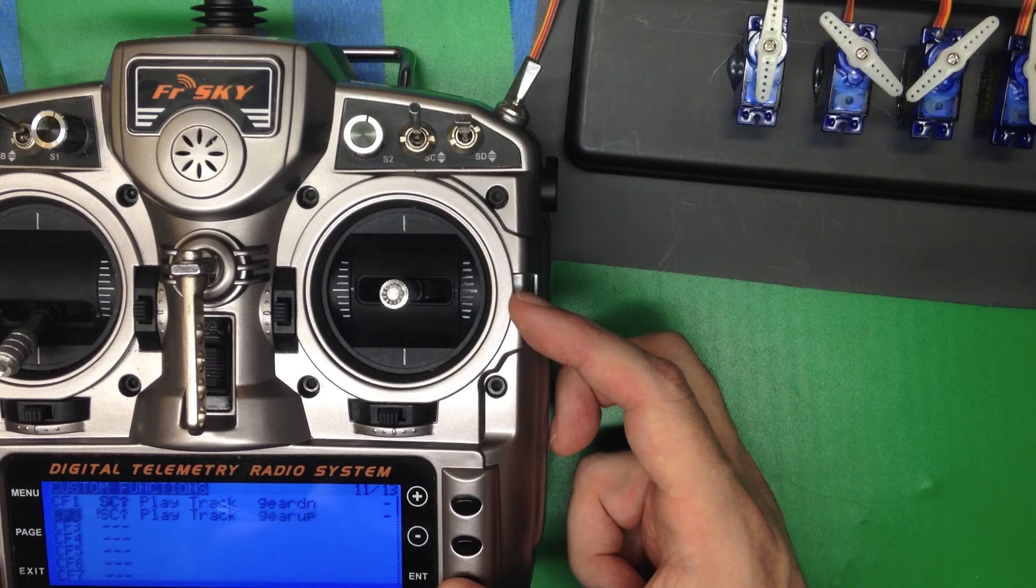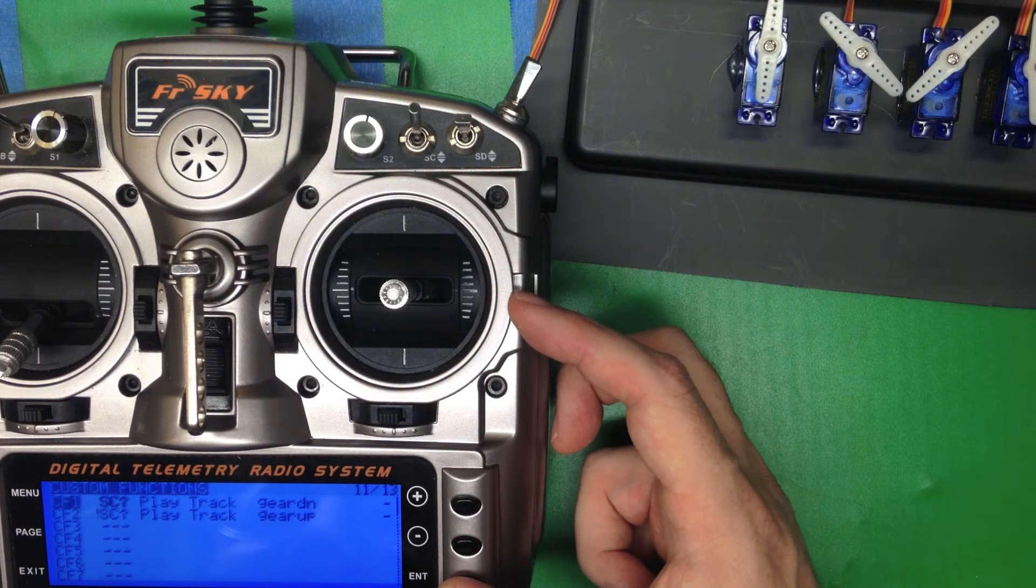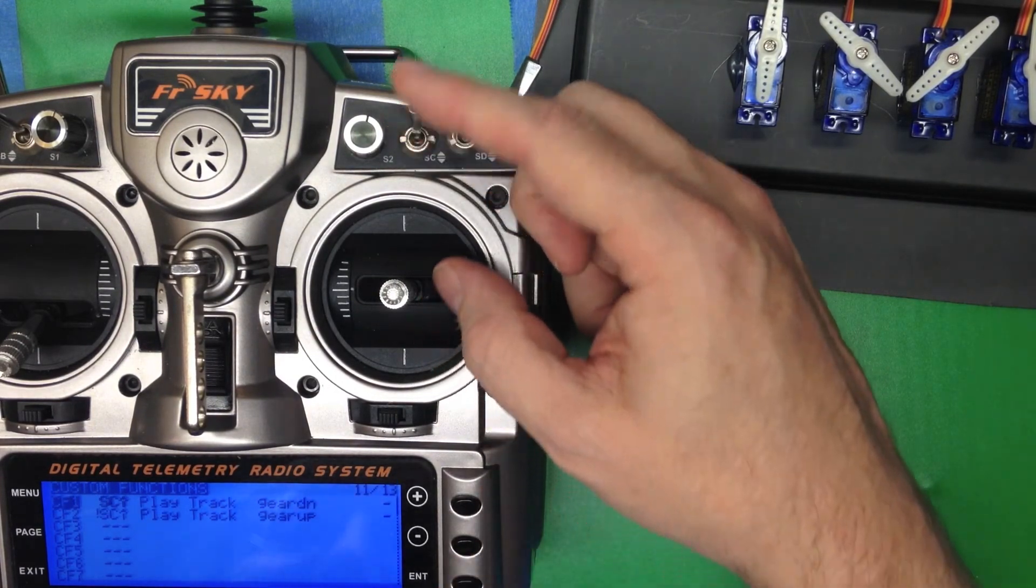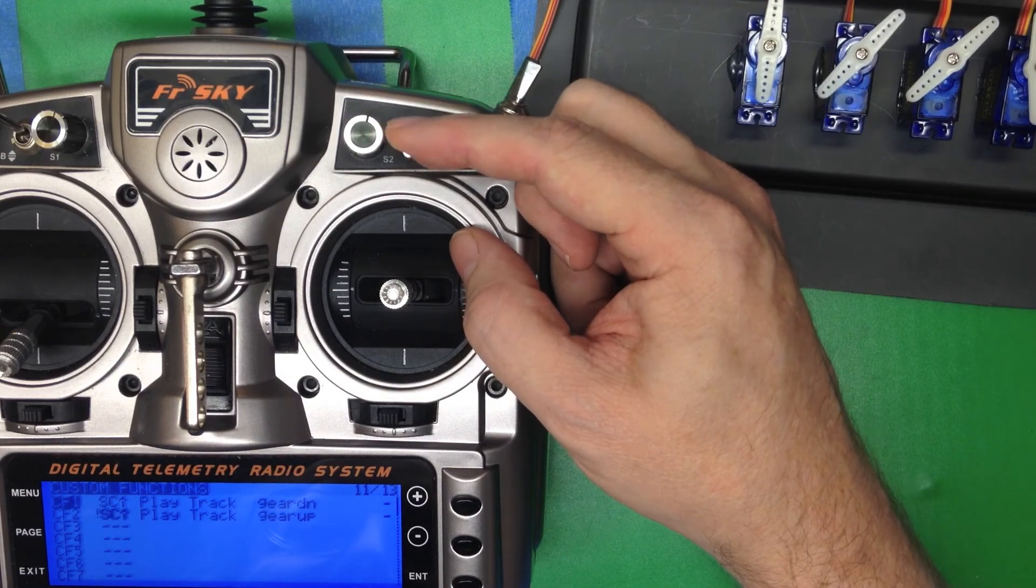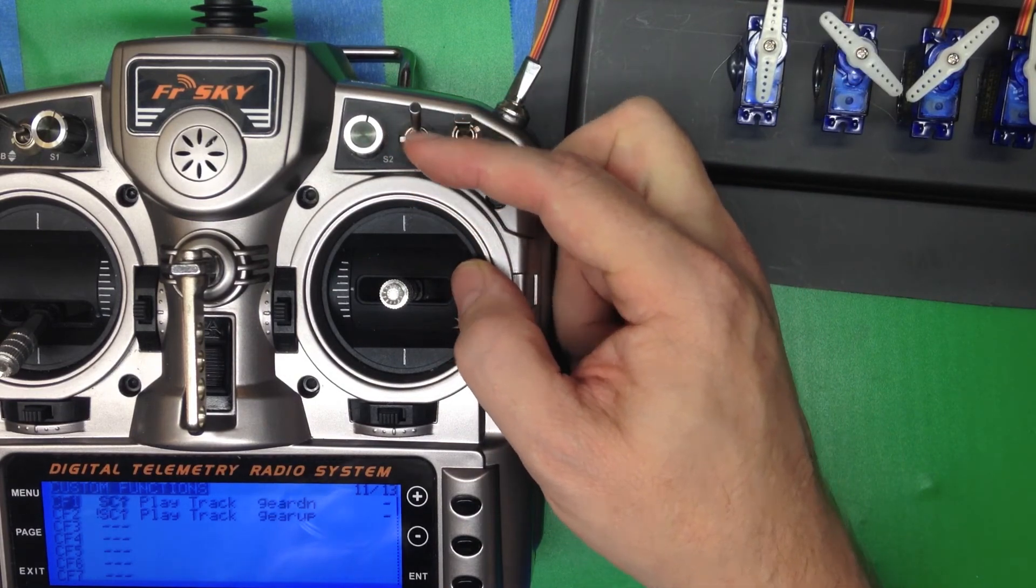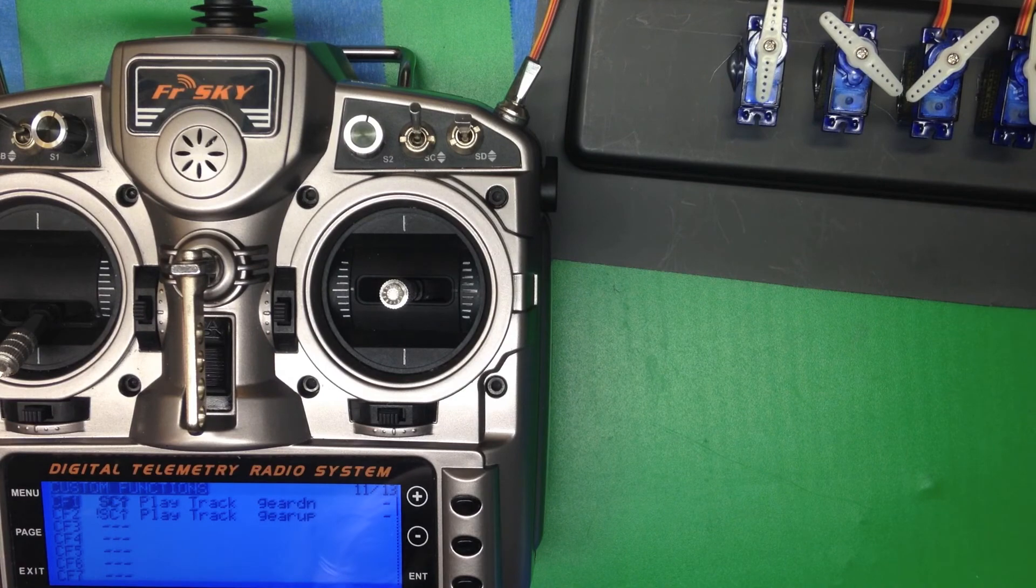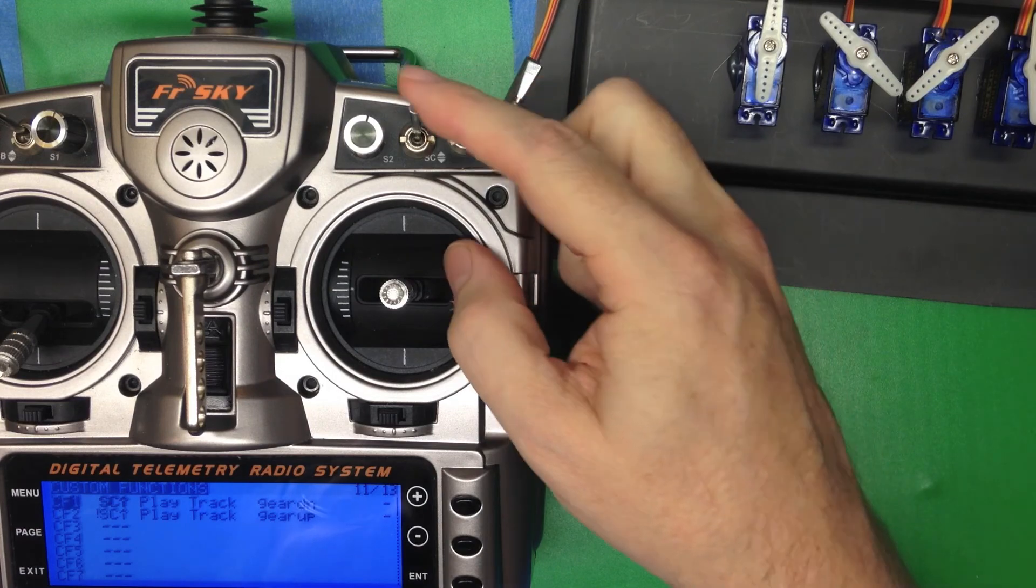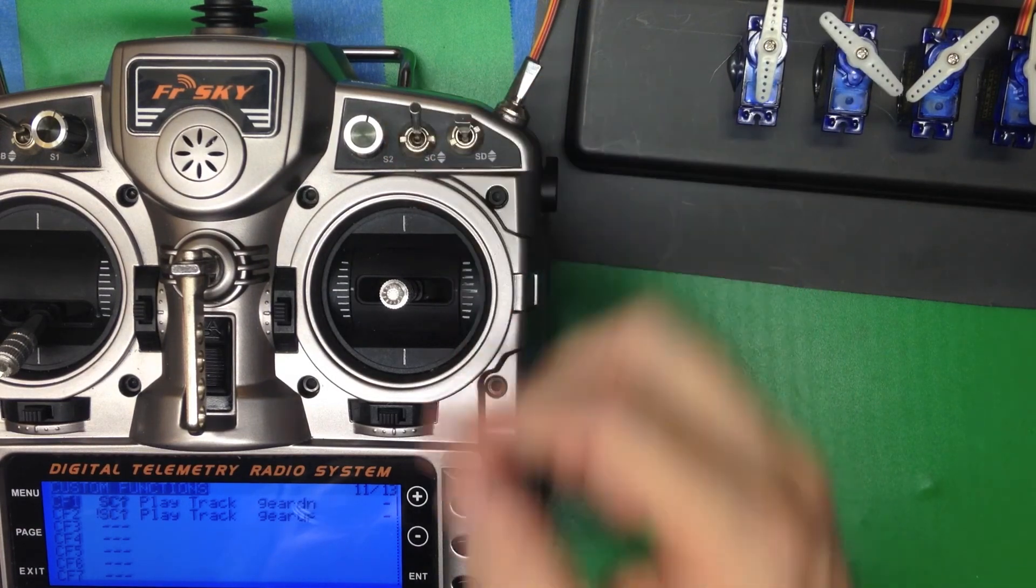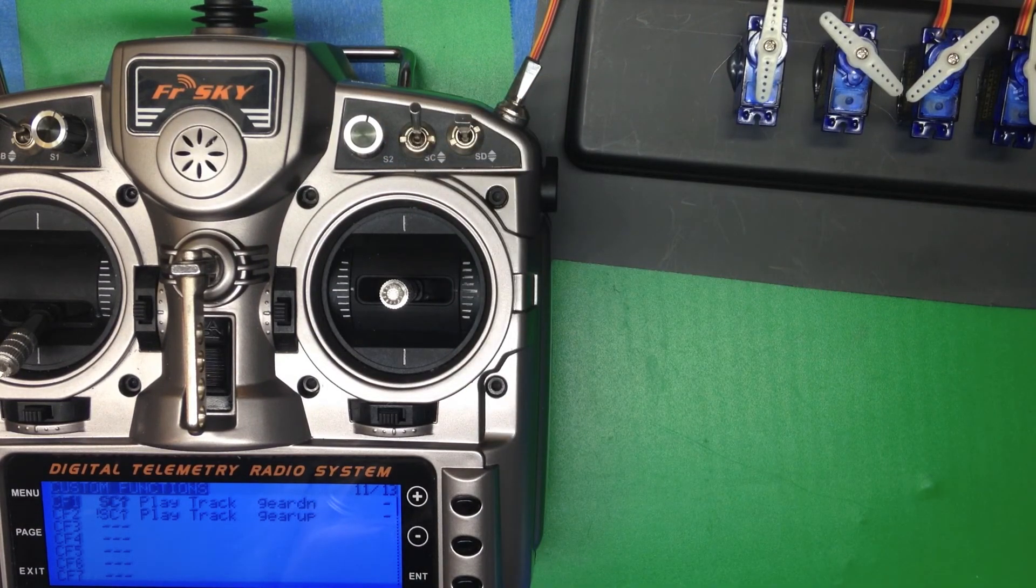So we've got switch SC and not switch SC playing gear up and gear down, and that is mapped to the servo, which we've fixed in the mix to actually do those functions. But keep in mind that you have to